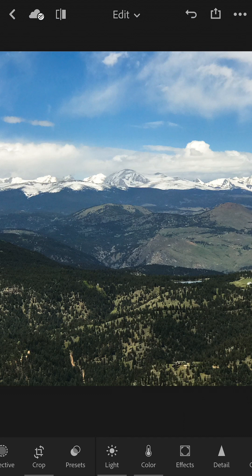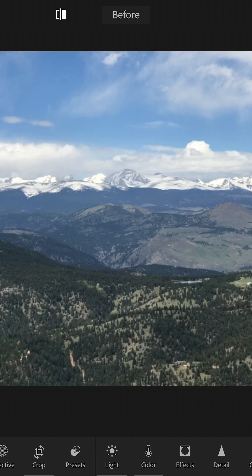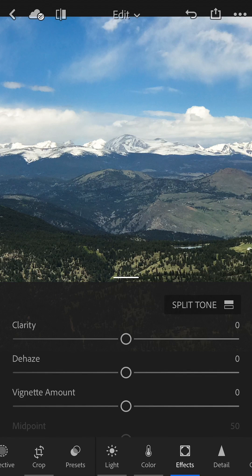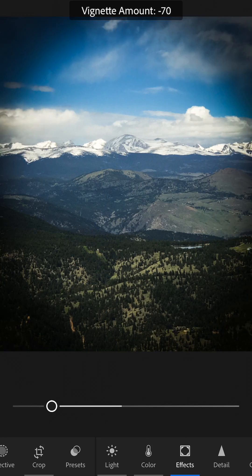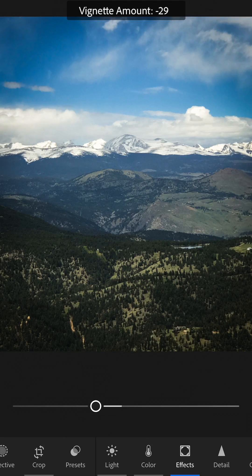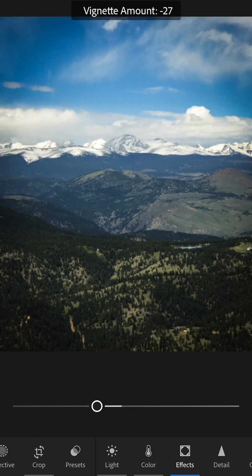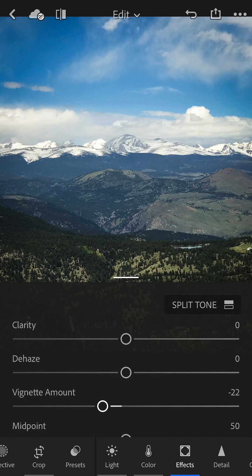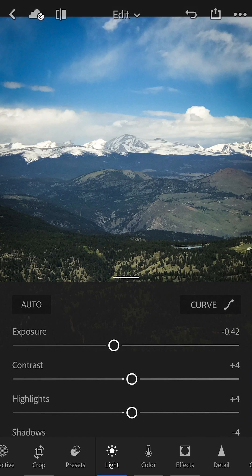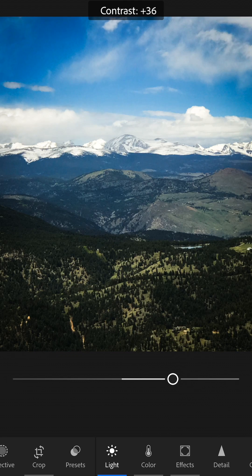I'm going to close the Color panel and check the before and after. Now I'm going to go to Effects and do the vignette — I'll move this down and you'll see it creates a vignette around the edges. I just do a little bit of that to add more focus to the photo. Close that out, and there we have something starting to look better. I'm going to go back to Light and up the contrast a bit more.